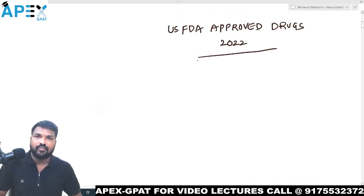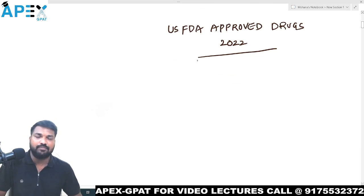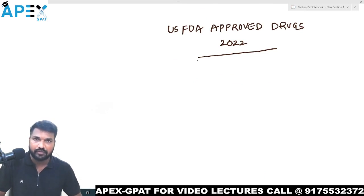Hello everyone. In this video, we will discuss about USFDA Approved Drugs 2022.